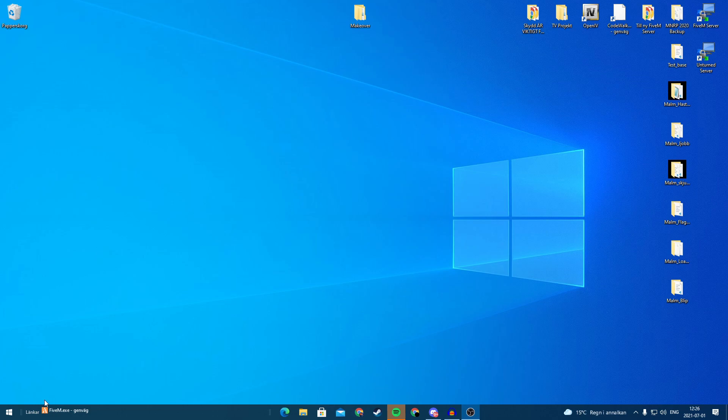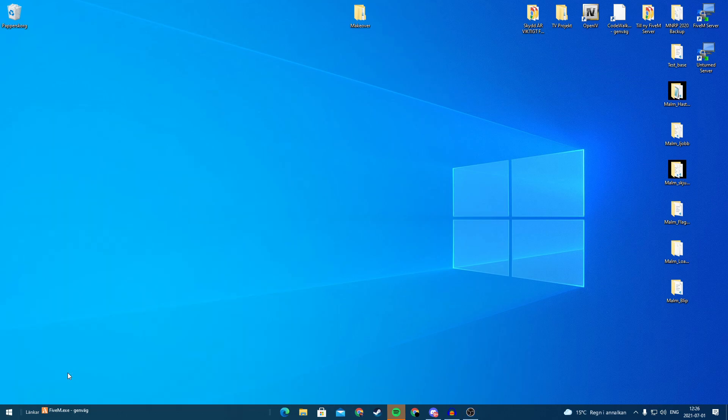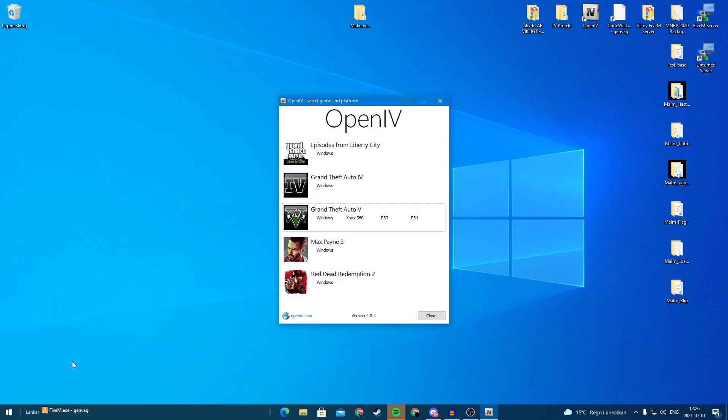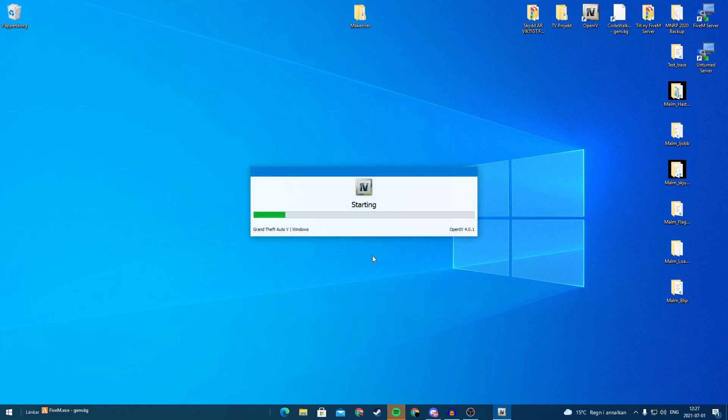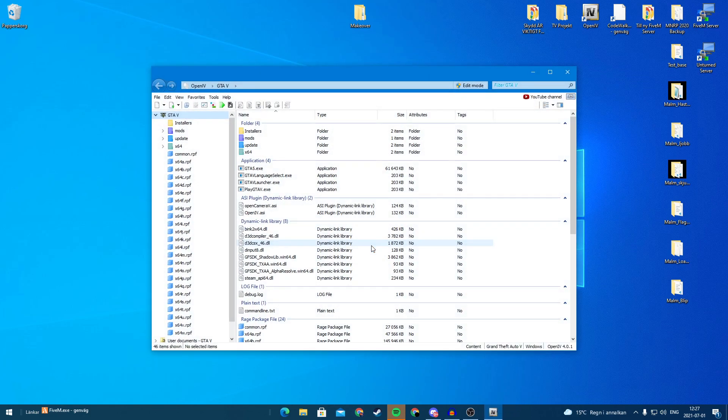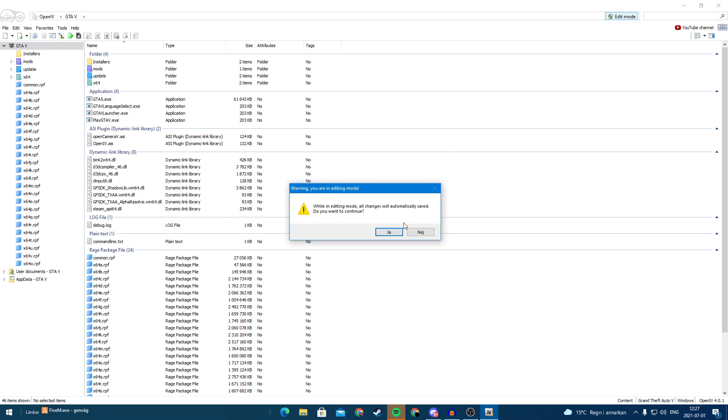So the first thing you need to do is go to OpenIV. I have a link down in the description for OpenIV and you are going to go on Grand Theft Auto 5, click Windows, and you are going to hit edit mode.